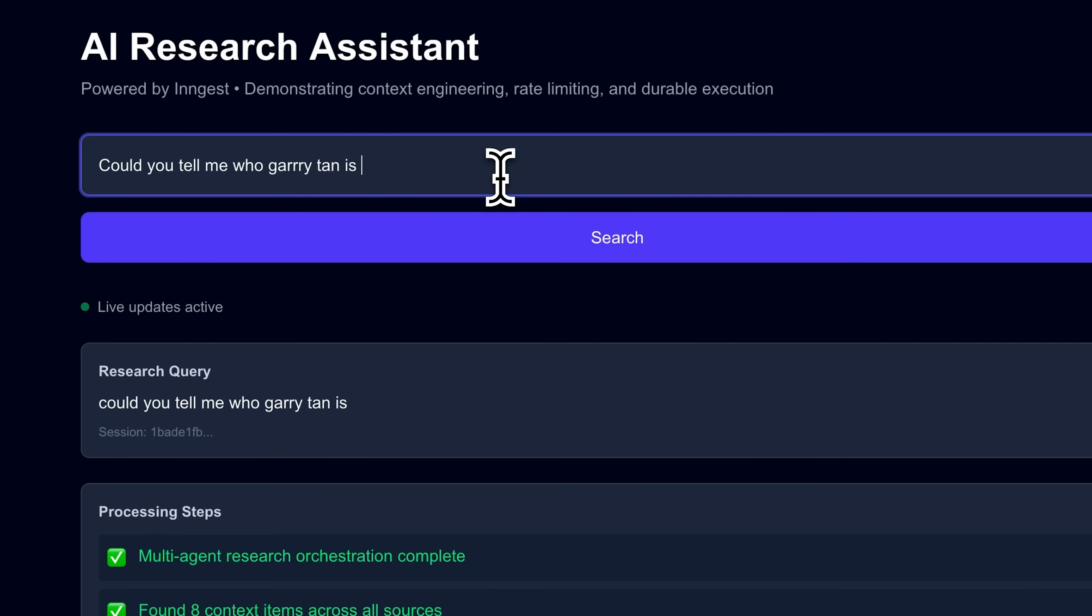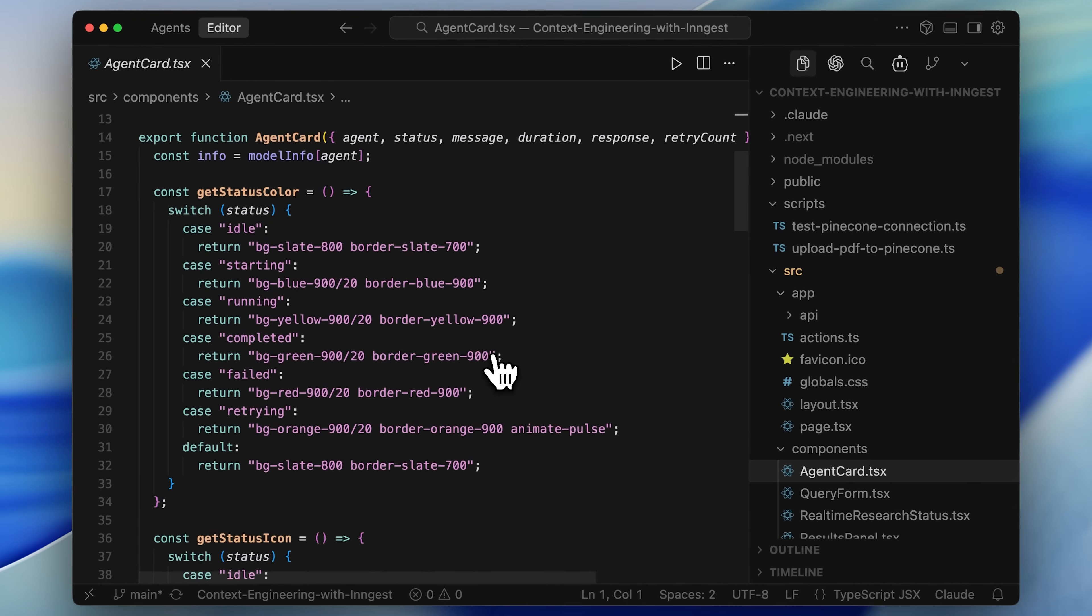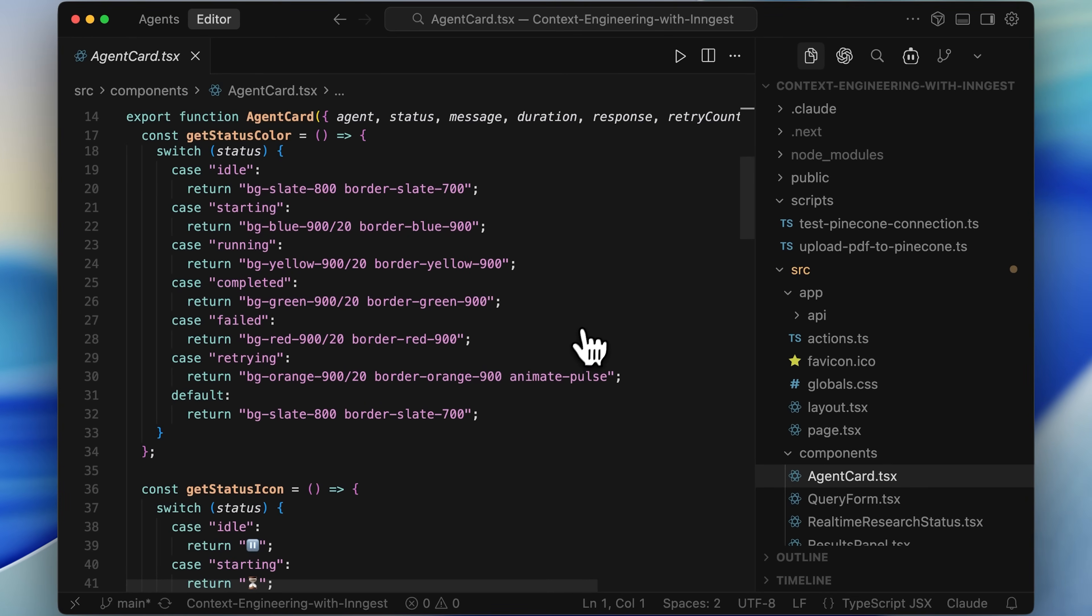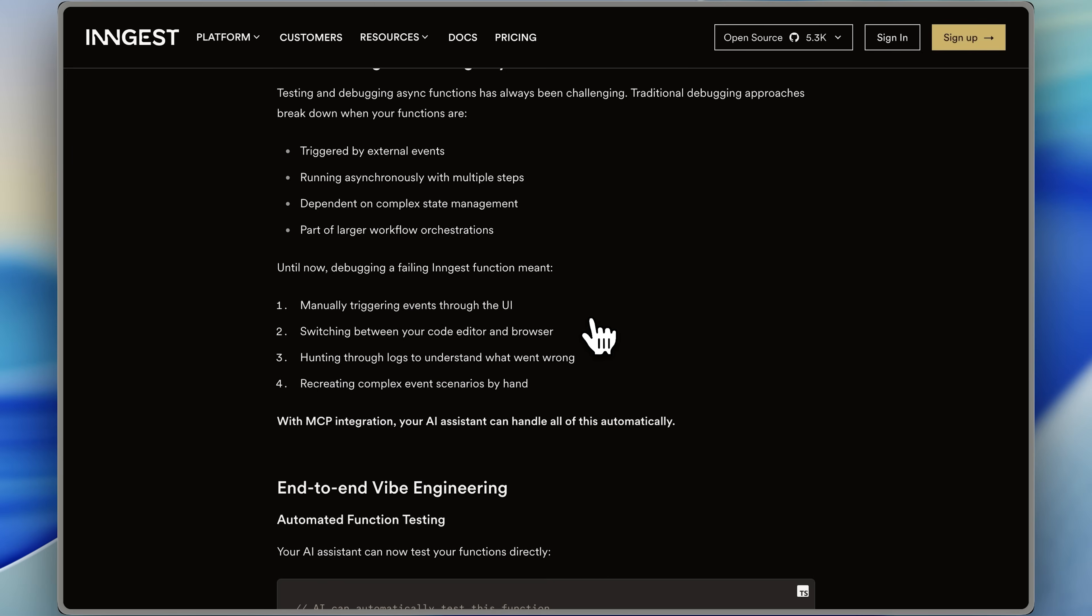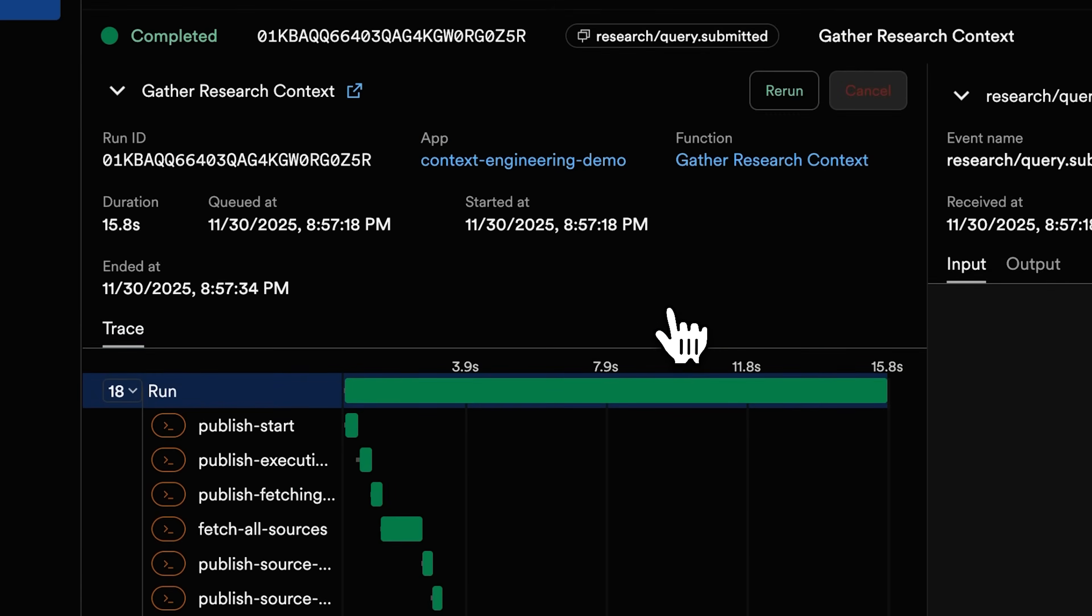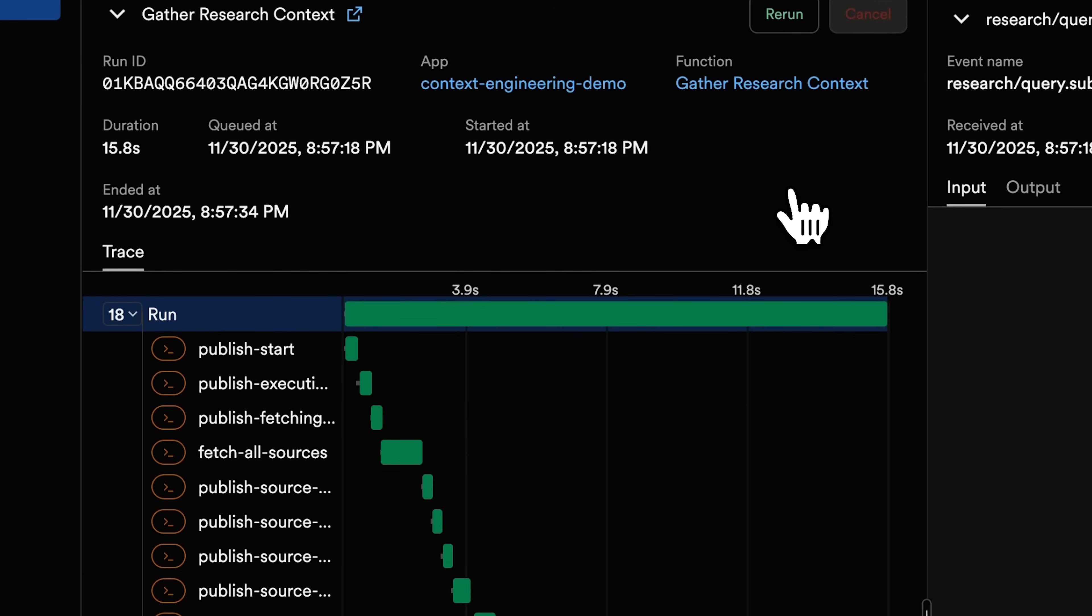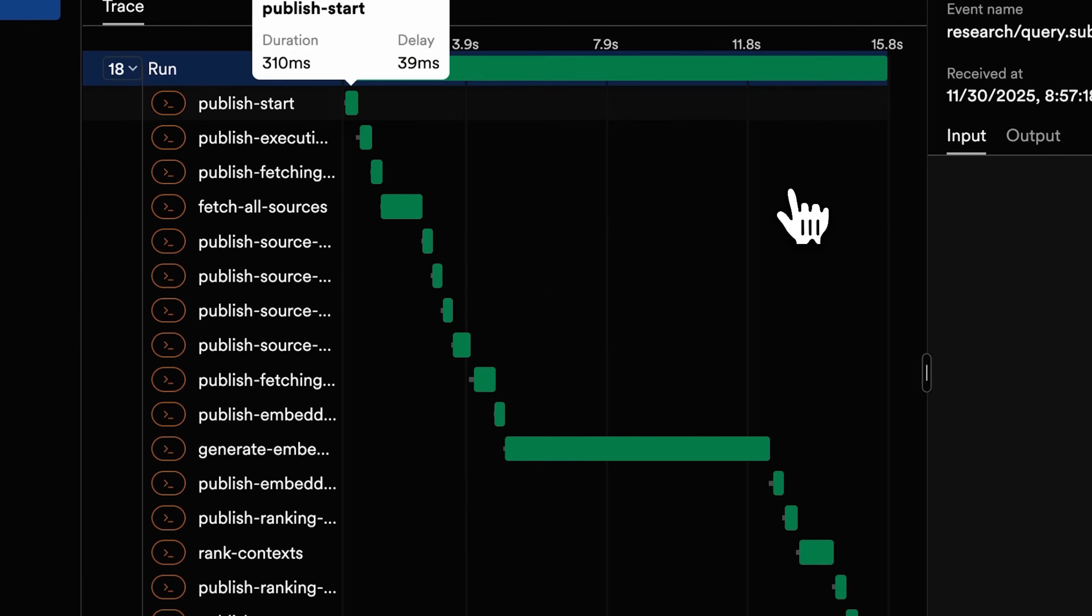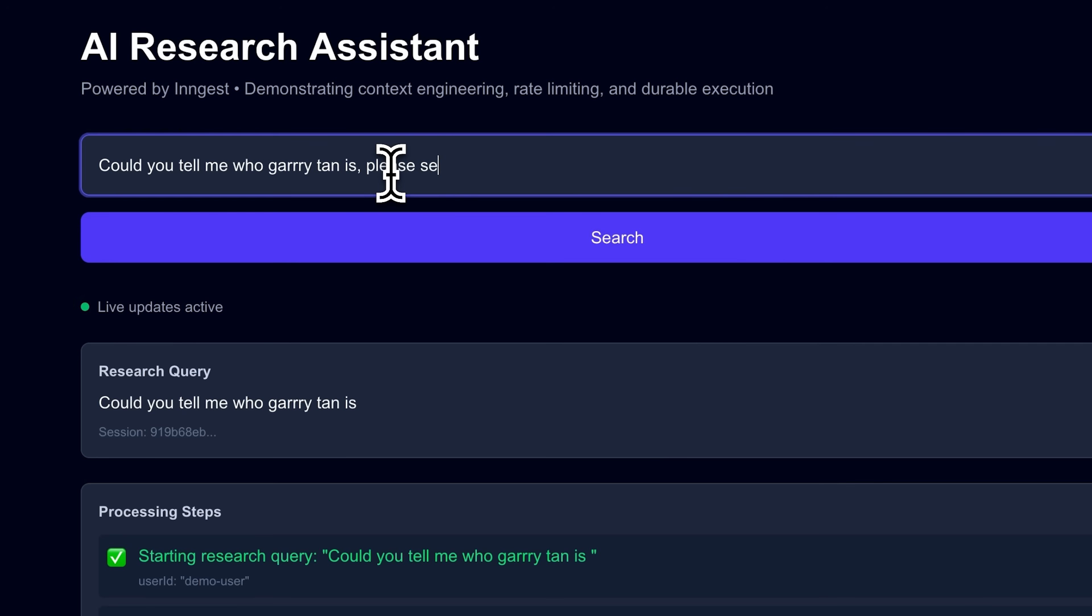This usually leads you to manually trigger these events or you might need to continuously switch between your code editor and your browser. You might even have to dig through the logs to understand what actually happened with that single function or why it might have failed. Or you might even need to recreate complex events or trigger them yourself to actually test the function.